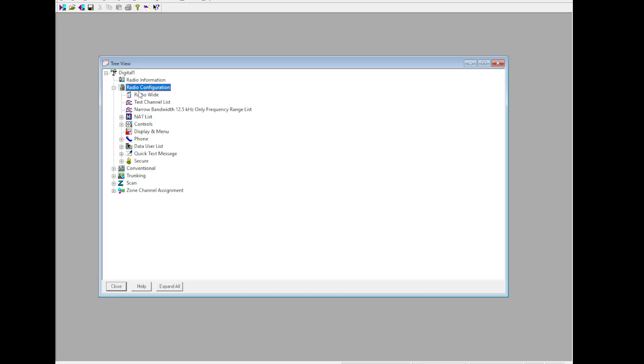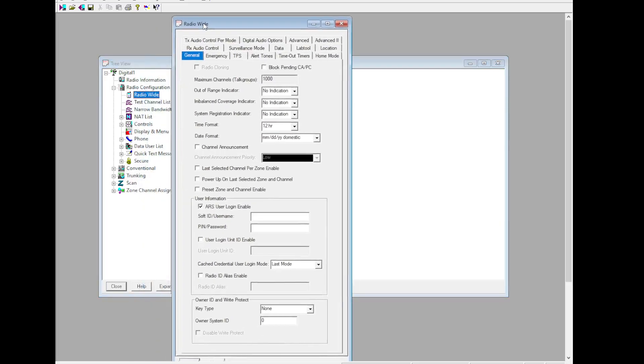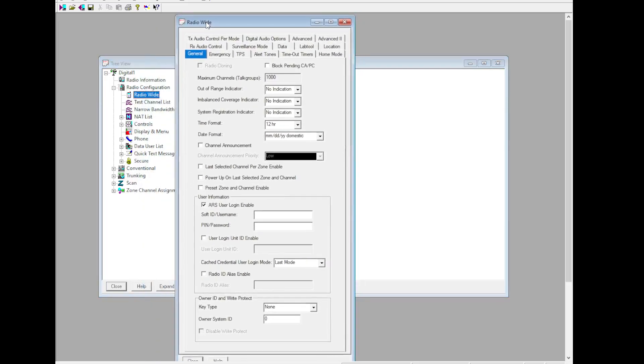To start, we're going to go to Radio Communication, Radio Wide. Out of range indicator: alert and display. Inbalance coverage indicator: alert and display. This is required per NetOps. System registration indicator: alert and display. Time format and date format are up to you.